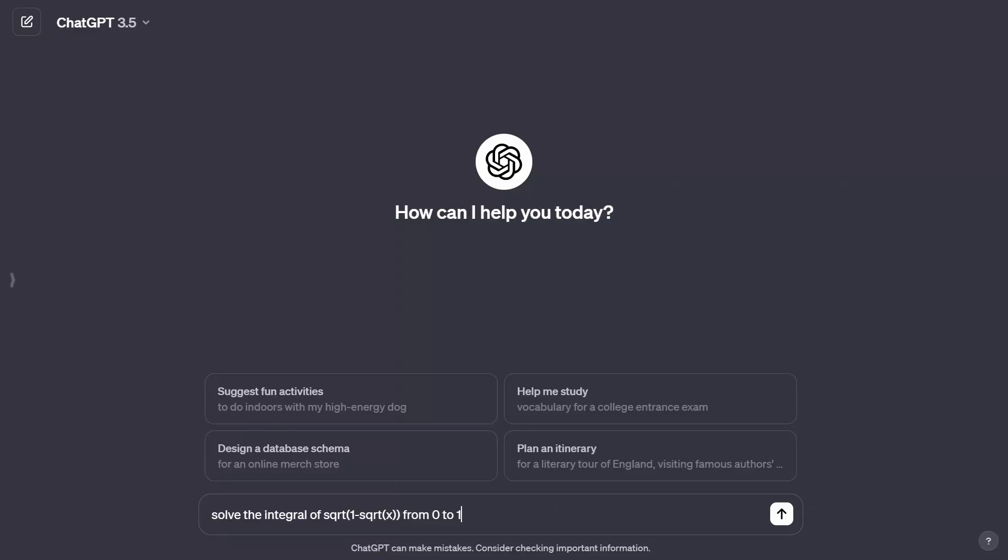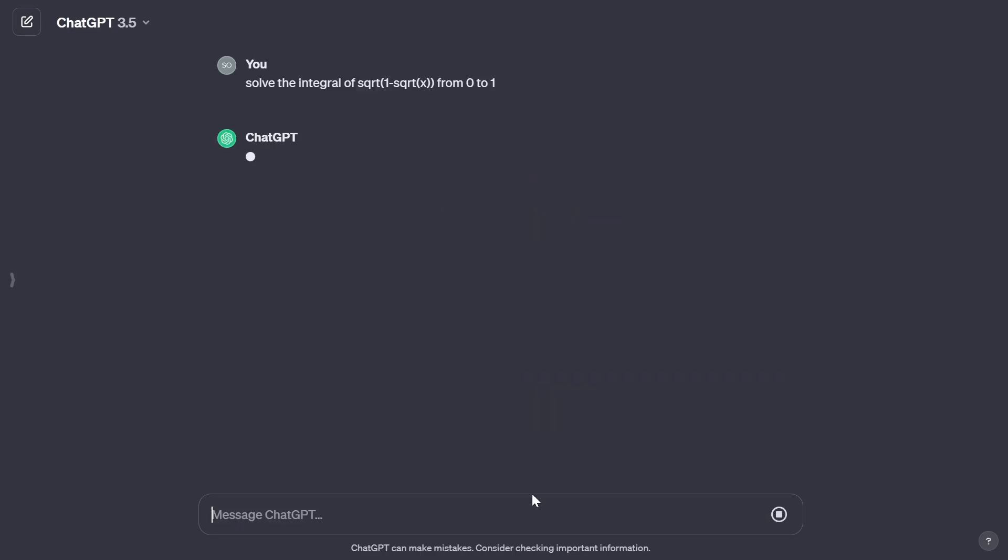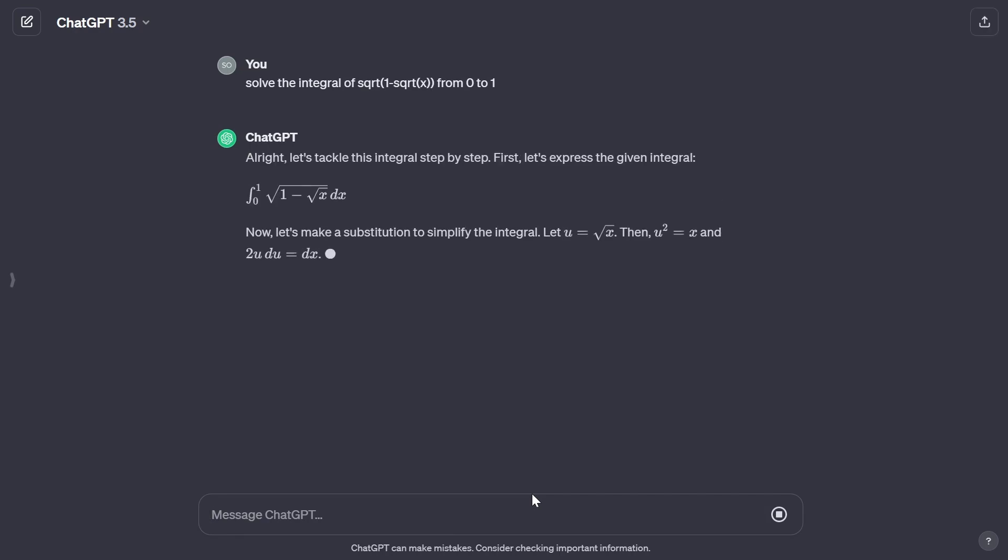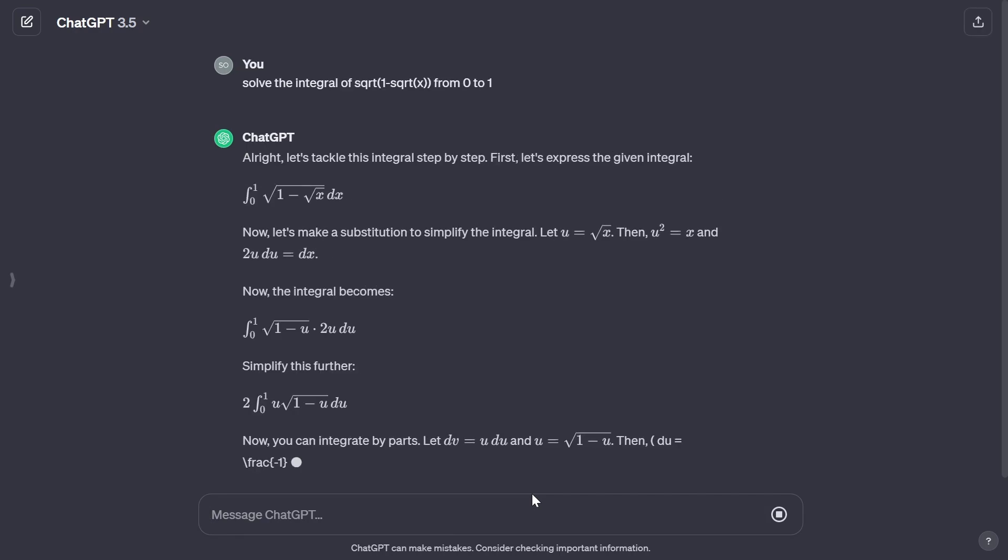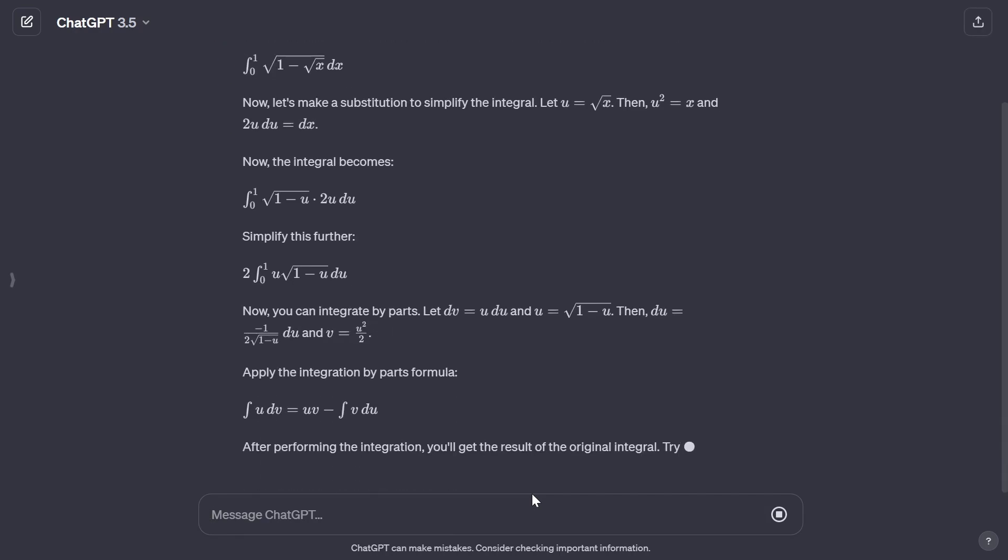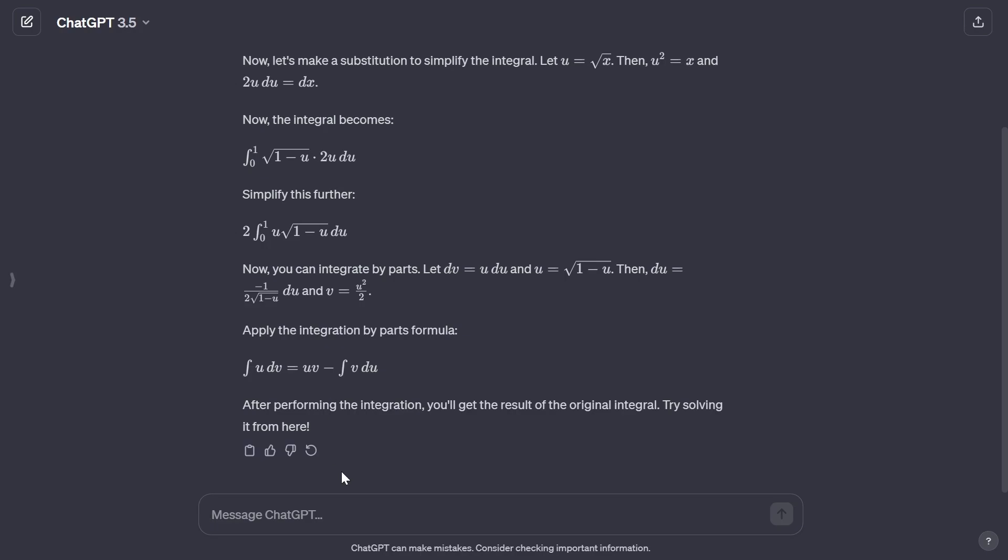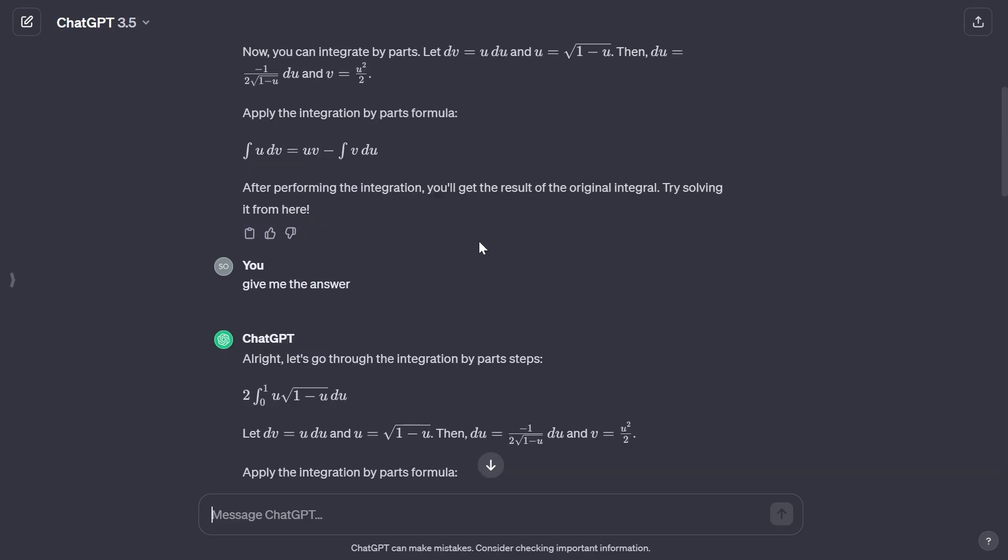I wrote a prompt to ChatGPT to solve the integral you just saw there. If you press enter, it's going to give us an explanation. It doesn't actually give us an answer, so let me ask it to give me a final answer.